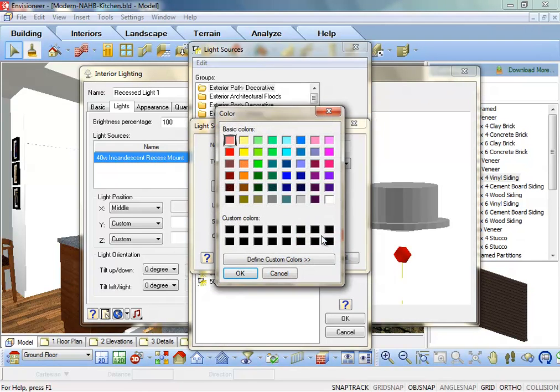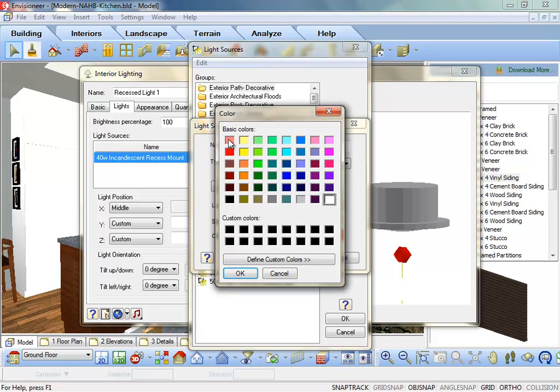For a natural light, choose a white light. For a warm glow in a scene, choose a light with an orange hue. Click OK once you've chosen the light color.